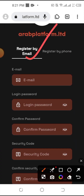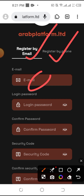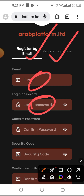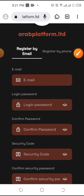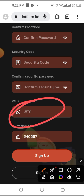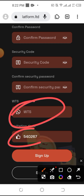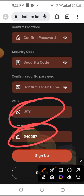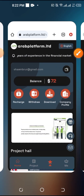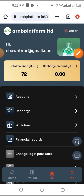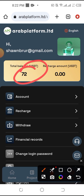We will enter our email. We will confirm our password. We will send our WhatsApp and email there. We will send the link for this account. We will send our account to 60 USDT.